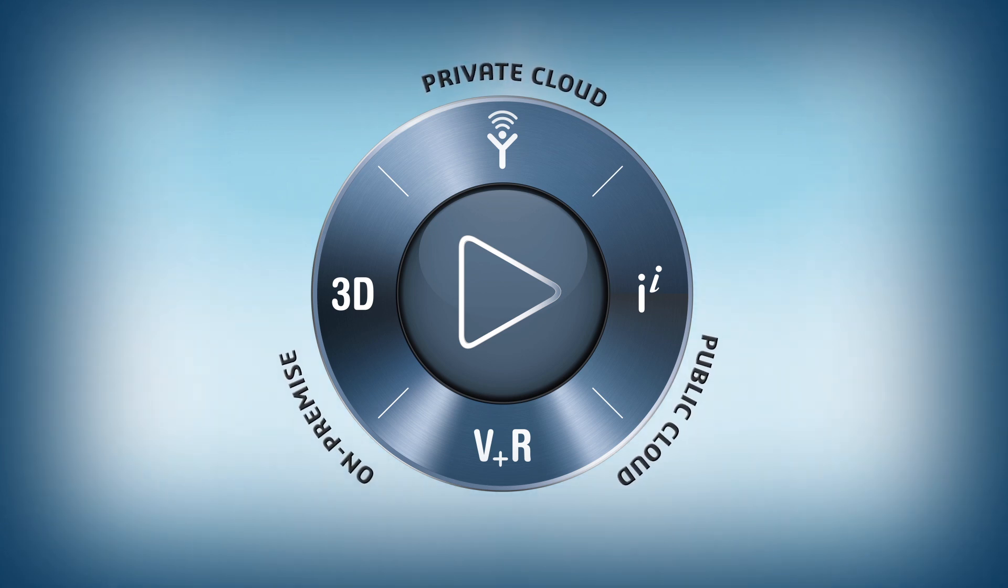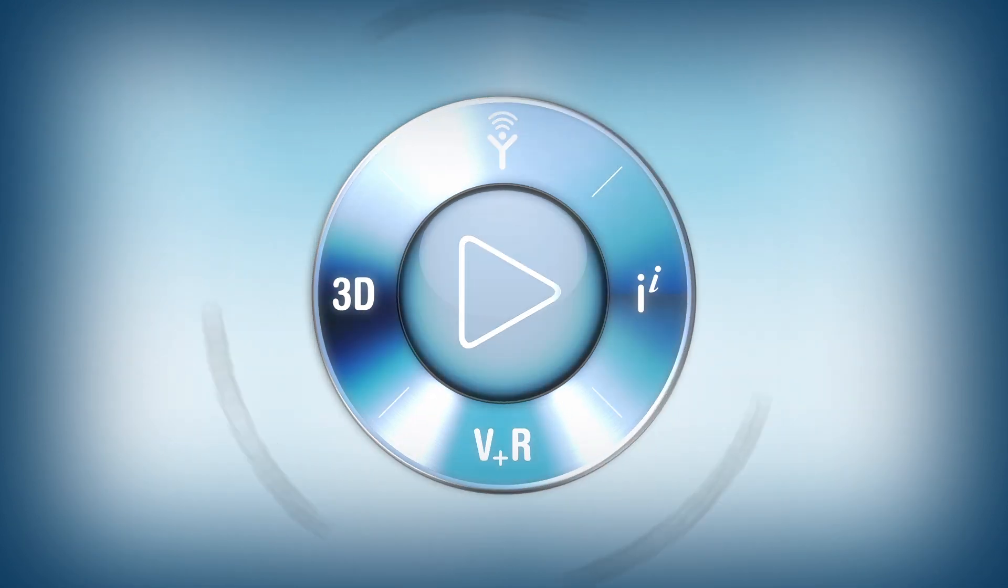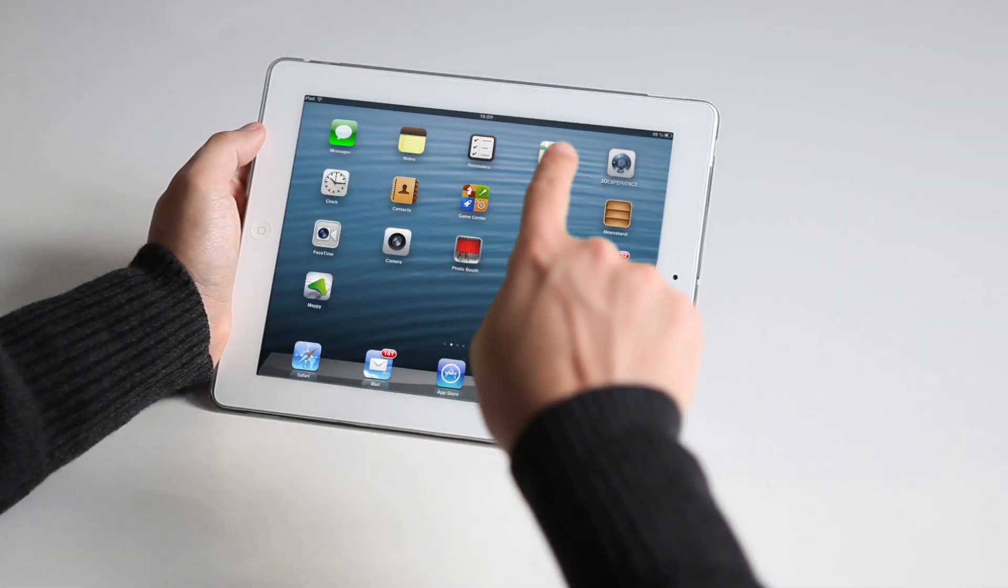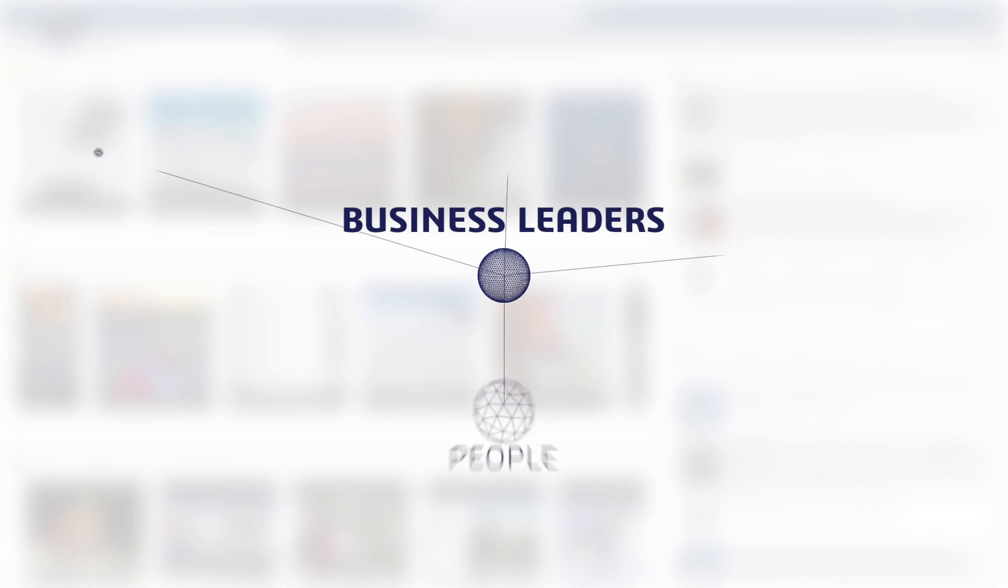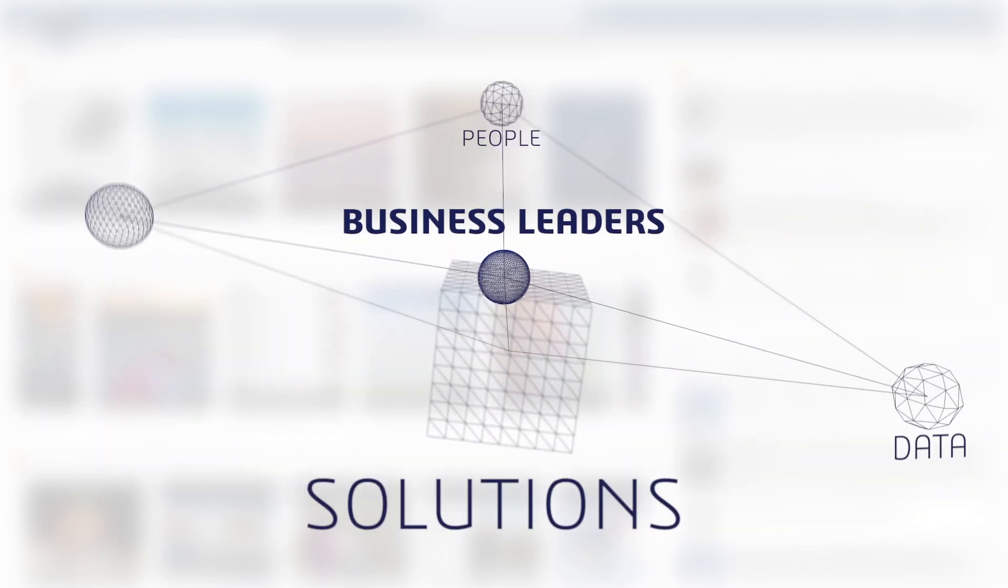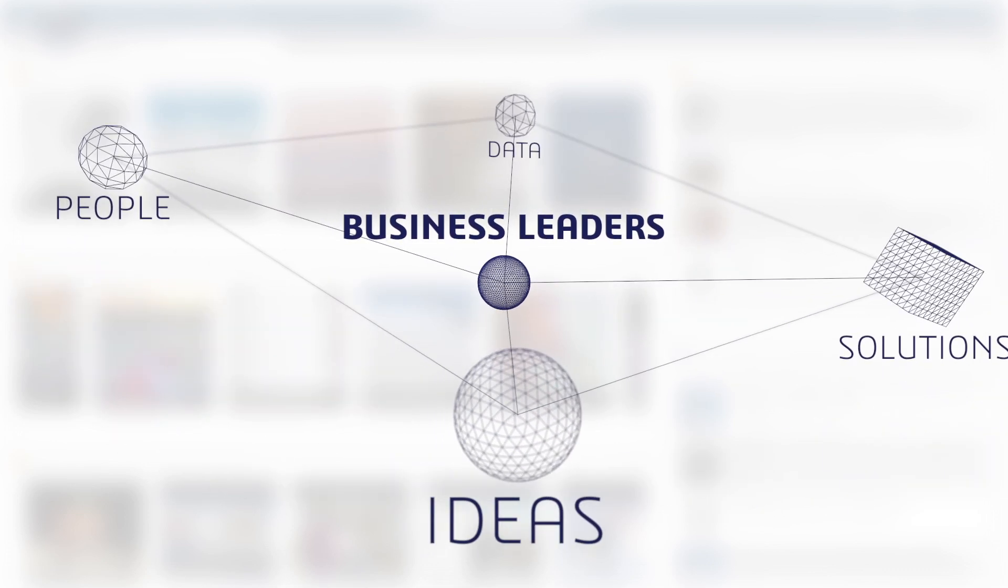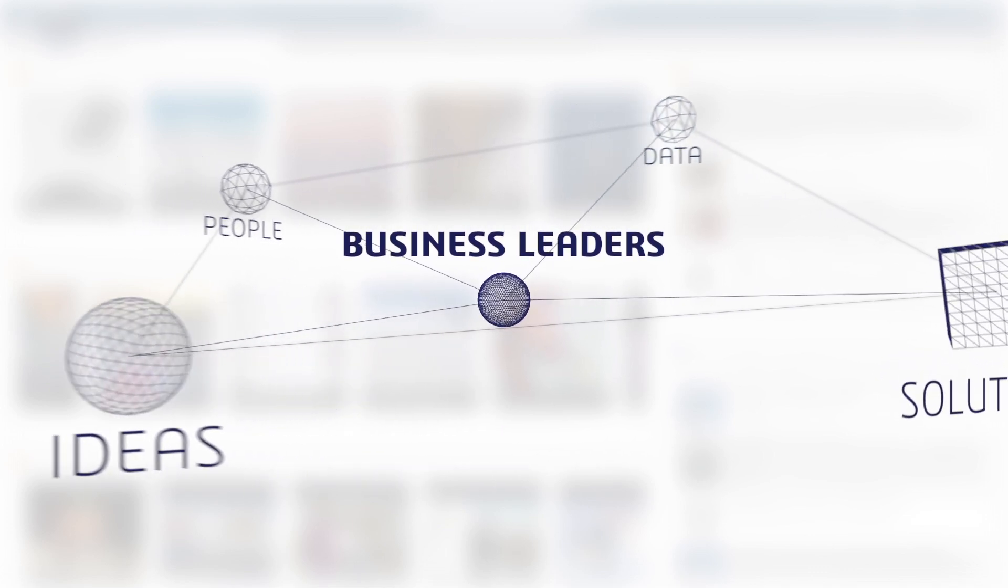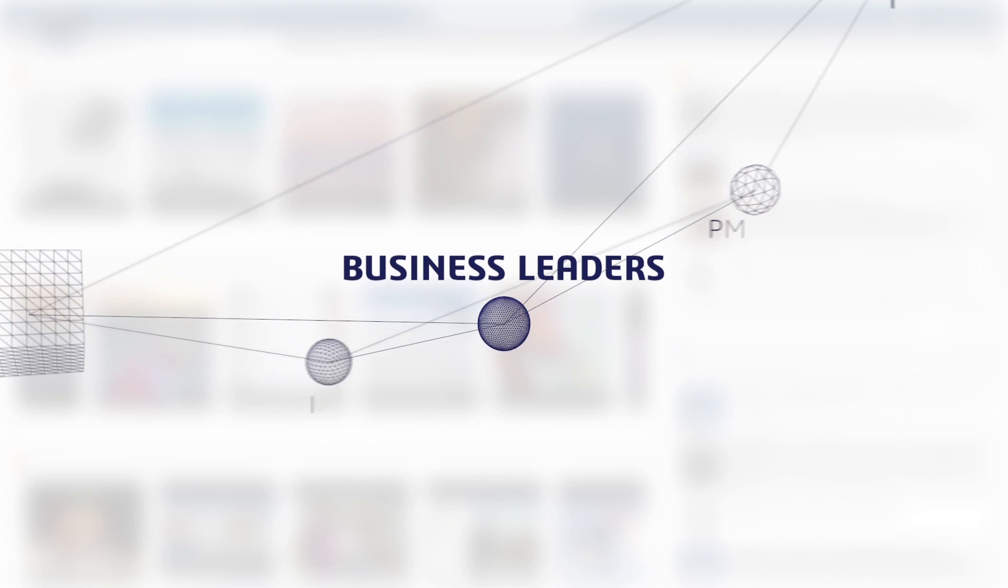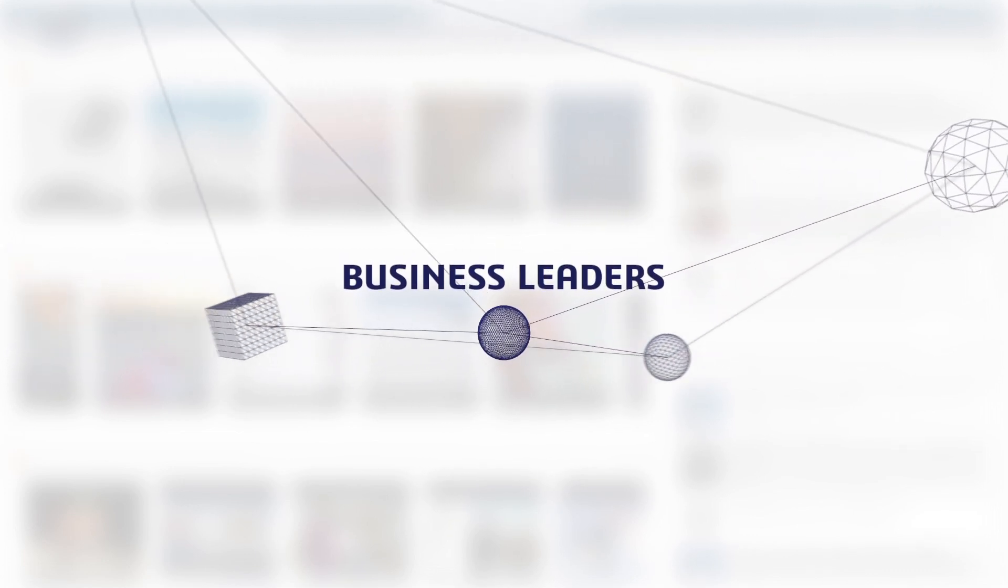Today, the navigational user experience of the 3DEXPERIENCE platform is enhanced with the new IFWE Compass interface. Business leaders can now connect people, data, solutions, and ideas from within and outside the enterprise in a single visual and intuitive environment, creating a comprehensive business picture.